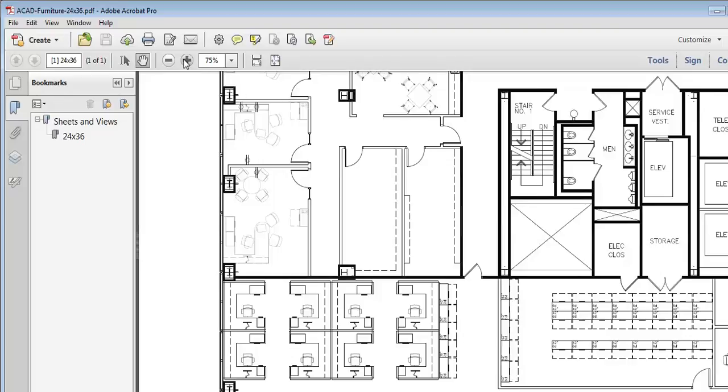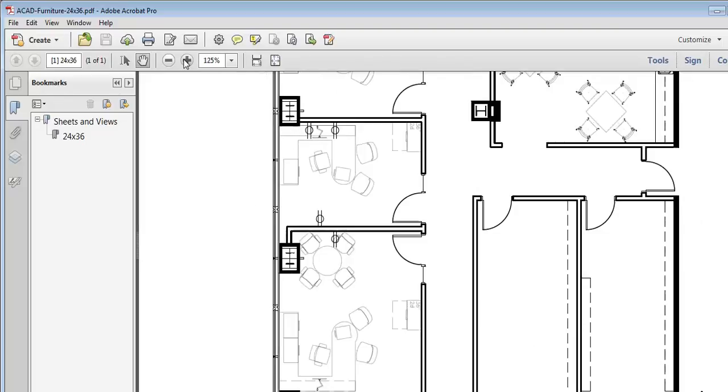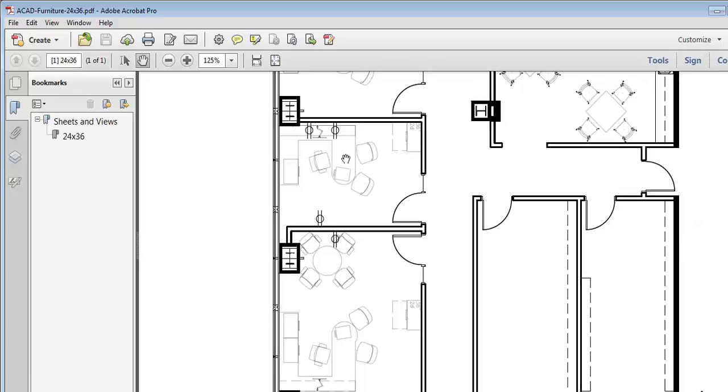I'm also going to zoom in here where I've put in just a couple of electrical locations so that you can see how the electrical symbols that are plotted at full strength and the black lines, they really pop out against the furniture information. The furniture is still there, and you can see it, and it's a good reference for where you might put electrical locations, but it's much easier to see the information that's the most pertinent to this plan, which is the electrical.